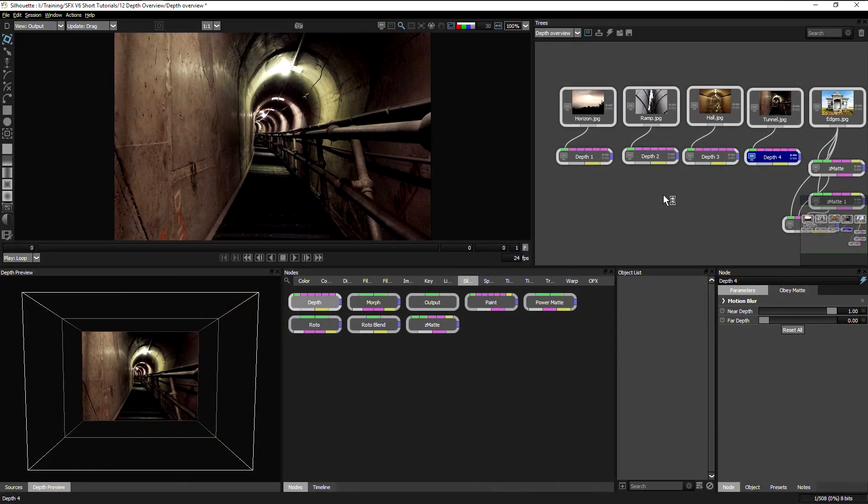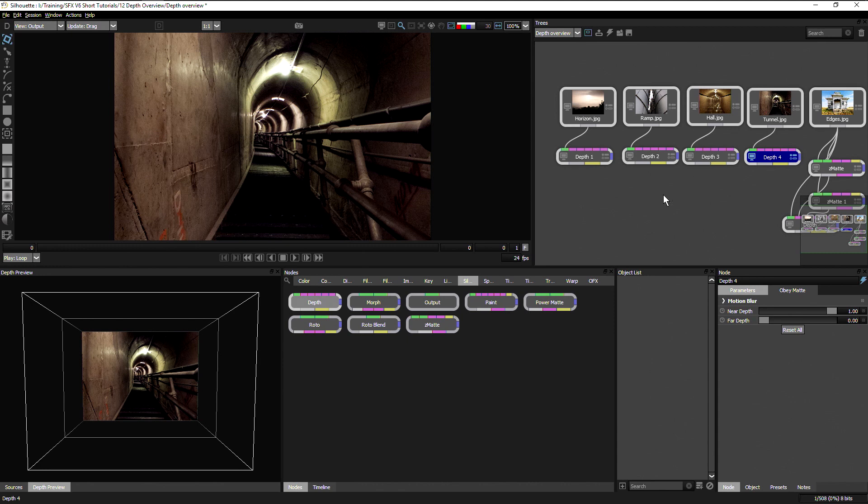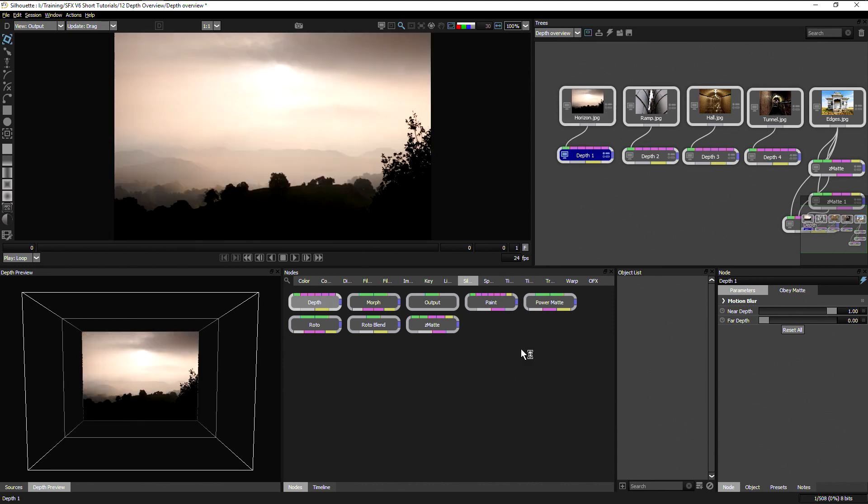The DepthNode in Silhouette is designed to help us create depth maps quickly and easily. And we have a number of built-in tools that are designed to help us do just that.